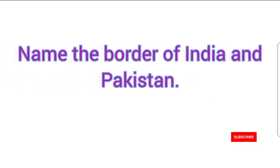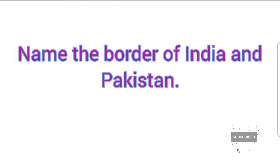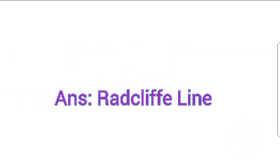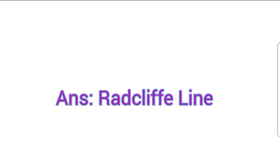Name the border of India and Pakistan. Radcliffe Line.